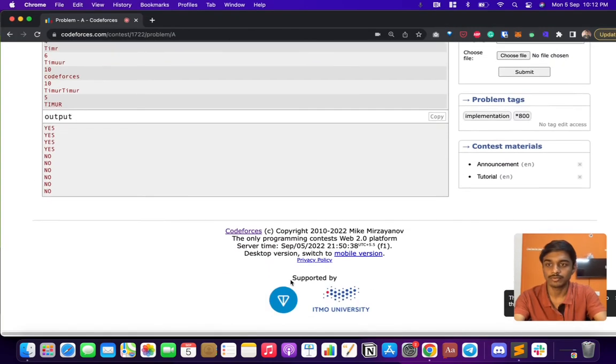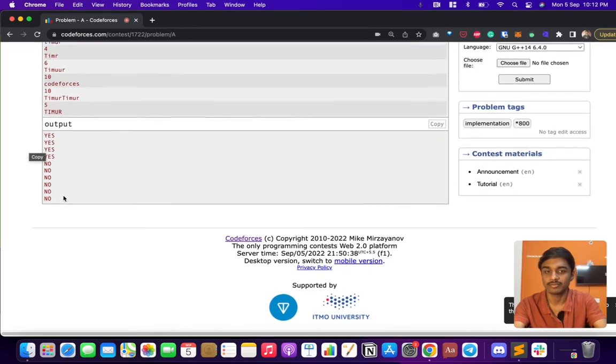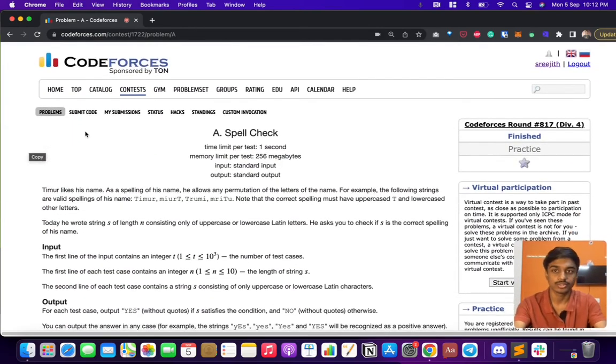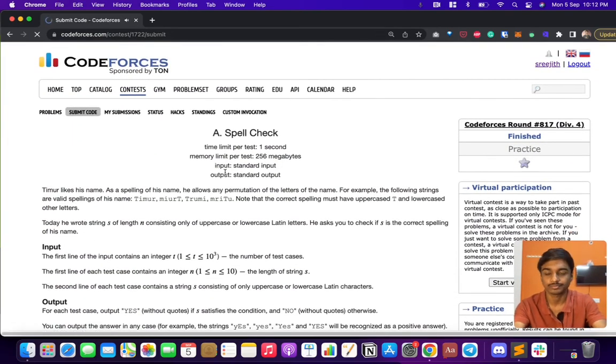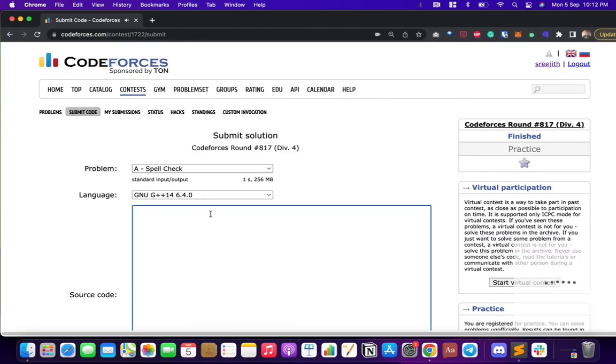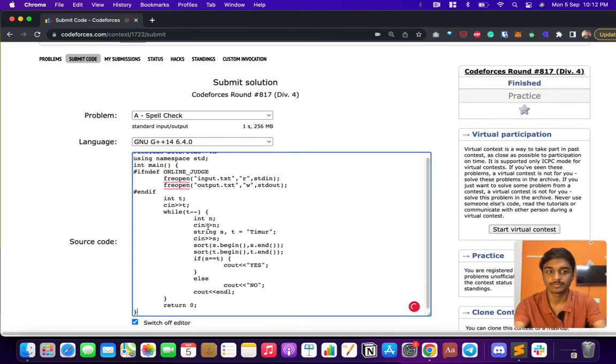Let's confirm that. So we have four yeses, so the code actually works. Now we'll try to submit this.